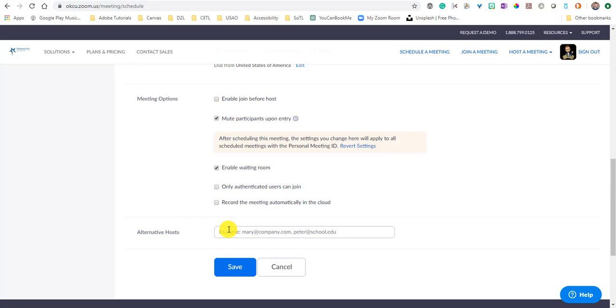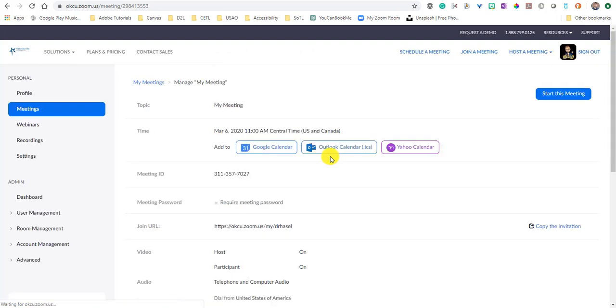Once you have all that stuff done, you save it and your meeting is scheduled and ready to go.